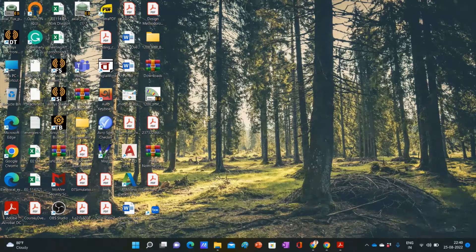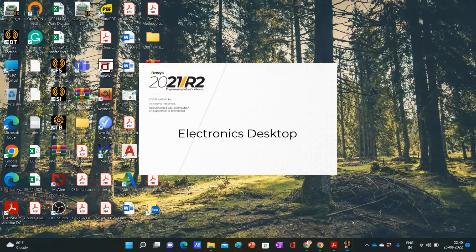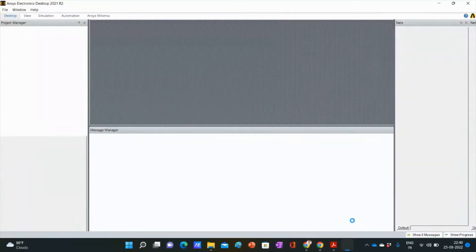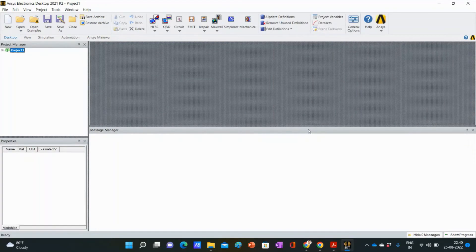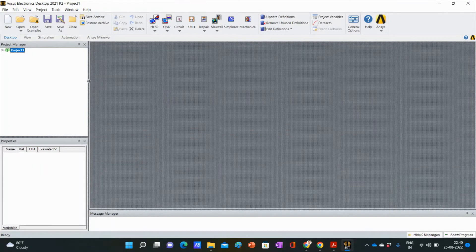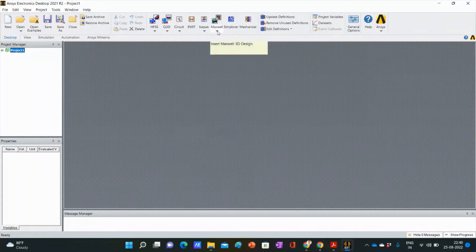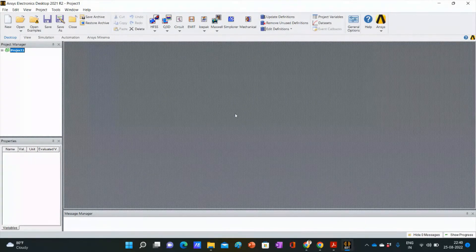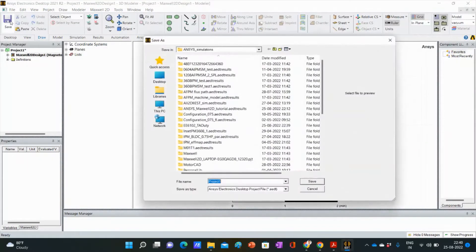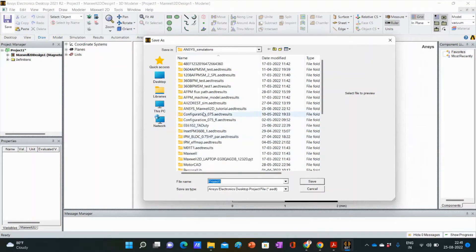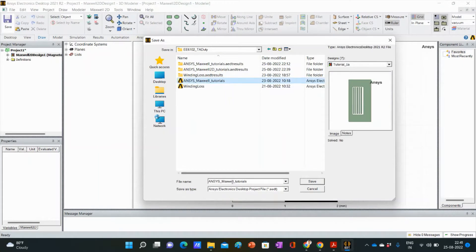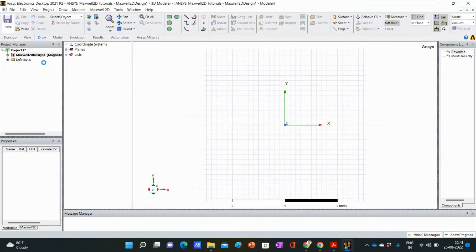First, we need to open ANSYS Electronics Desktop. We need to add one project, click here on Maxwell, then Maxwell 2D. We will save it and then rename the simulation file.